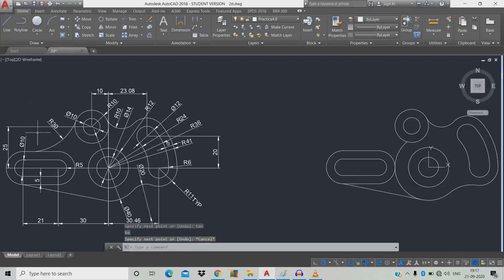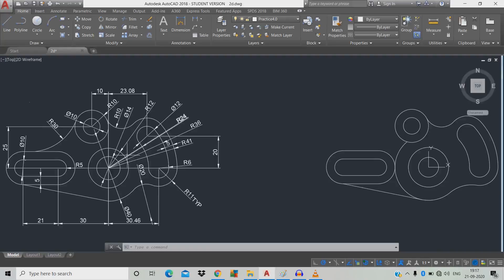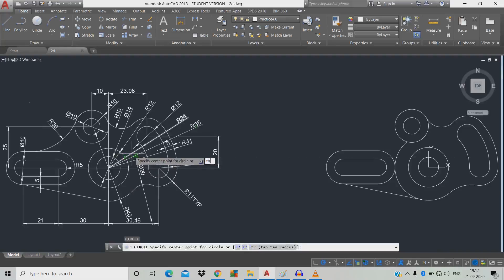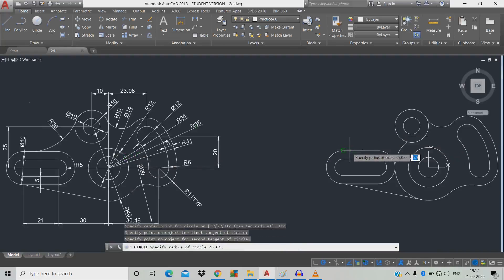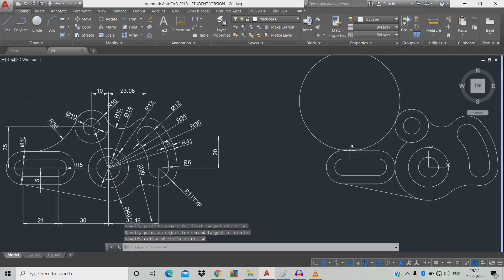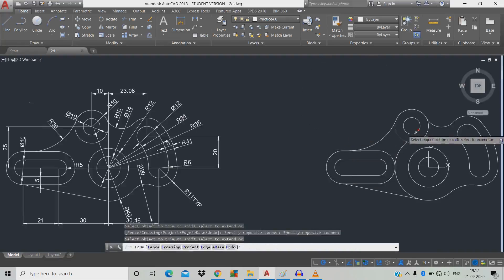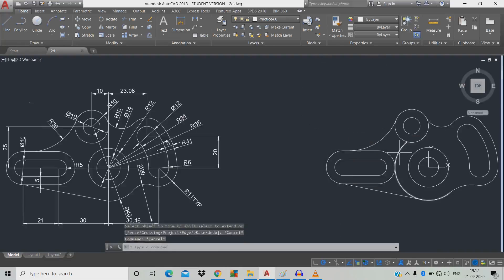Here and this circle and the slot — the radius is 30. So draw a circle: C, space, TTR, space. Click the first object, click the second object, give radius 30, space. TTR double space — click the object. We don't need this one, so trim it.